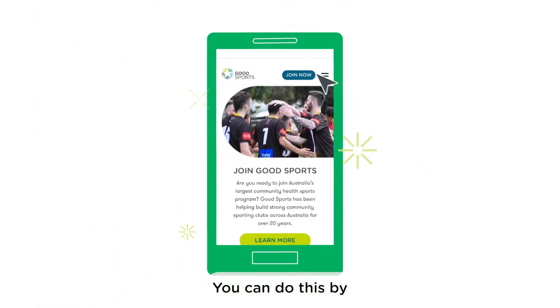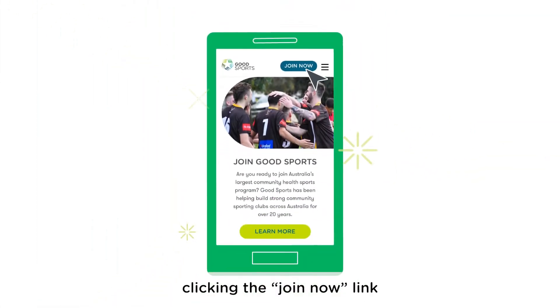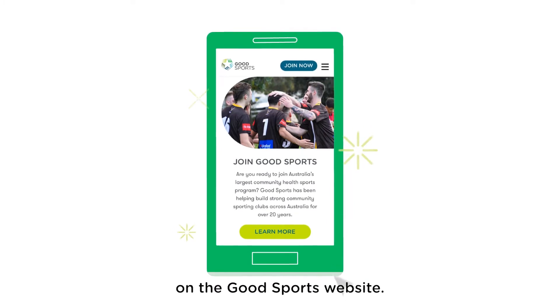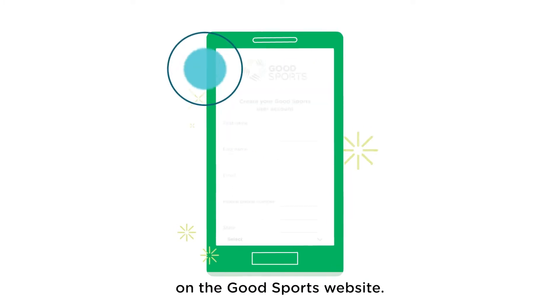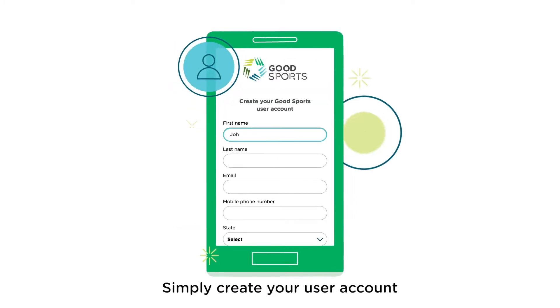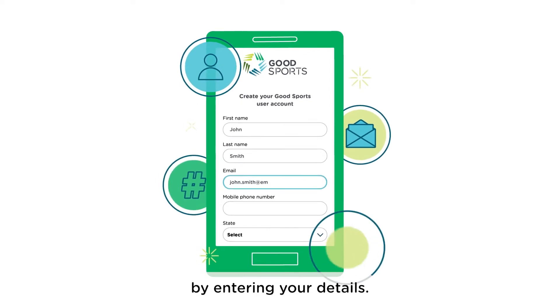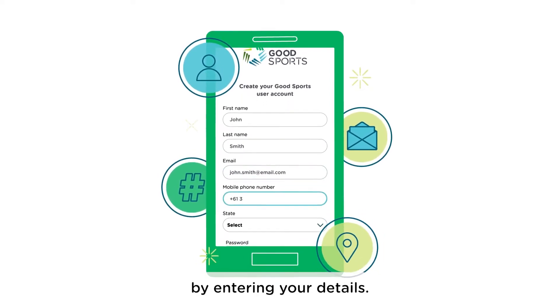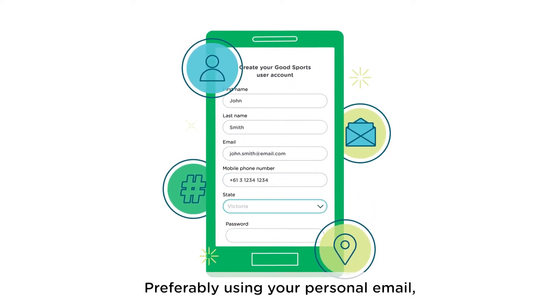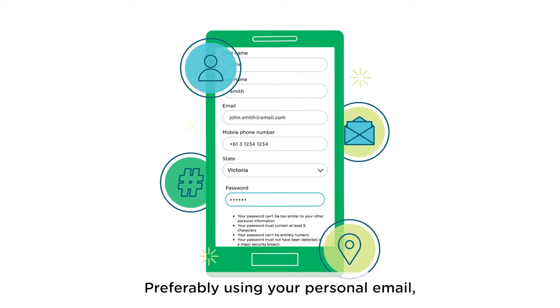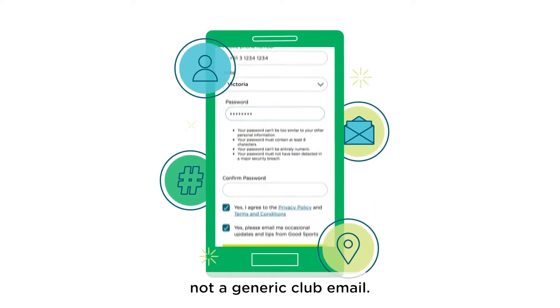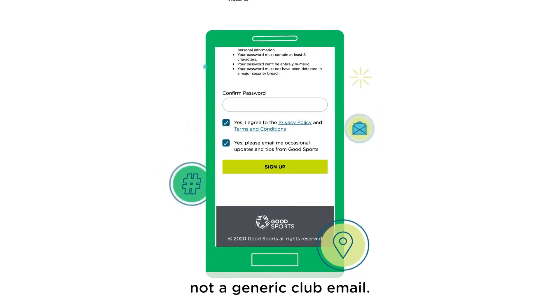You can do this by clicking the Join Now link on the Good Sports website. Simply create your user account by entering your details, preferably using your personal email, not a generic club email.